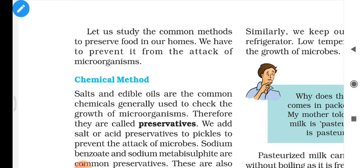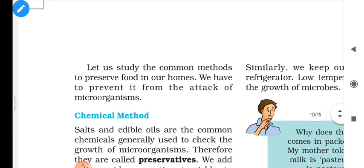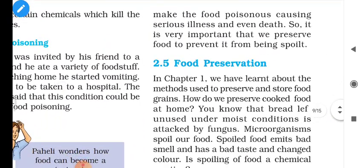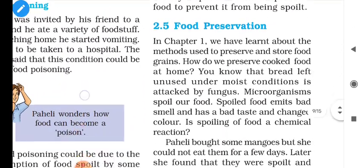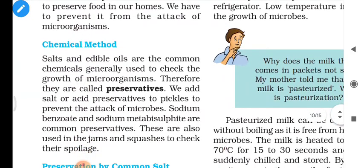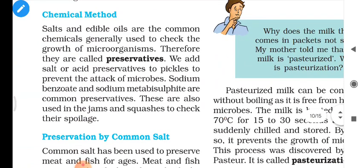Before going to discuss the topic, let us quickly revise what we have learned in our previous lecture. In the previous lecture we studied about food preservation methods — how to store or preserve food for a long time. For that purpose we discussed chemical methods and some other methods. Let us revise: chemical methods first.